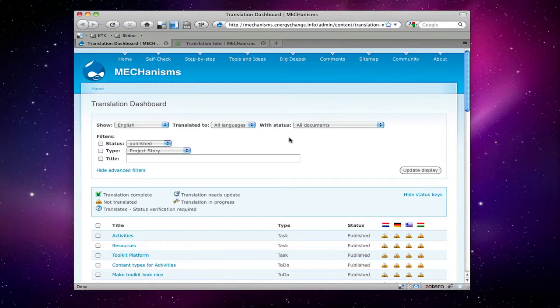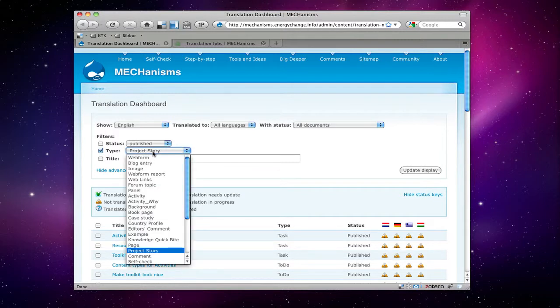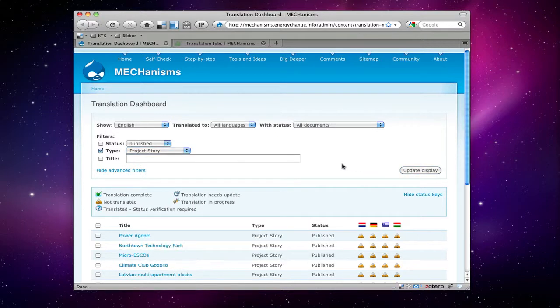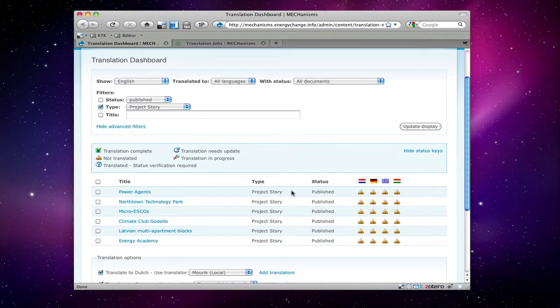You can find project stories by filtering out everything else. So select project story here and update display, and this will show you only the project stories.